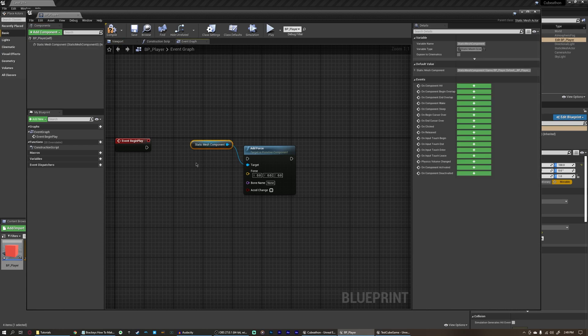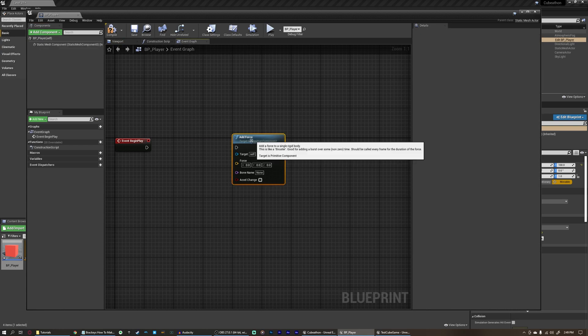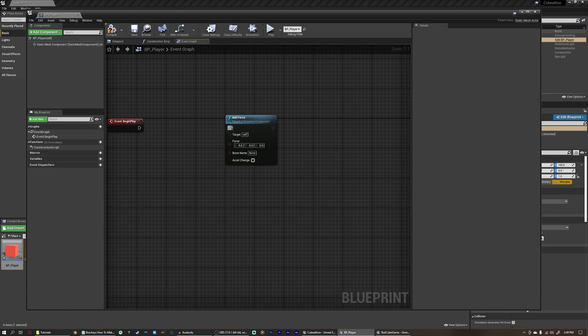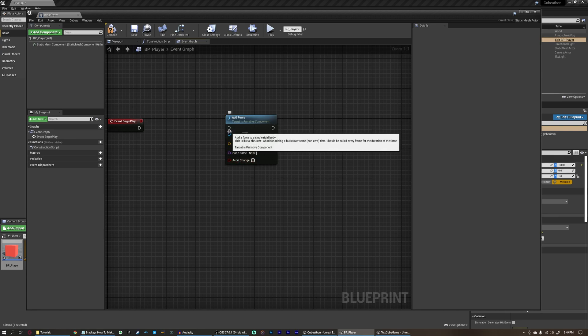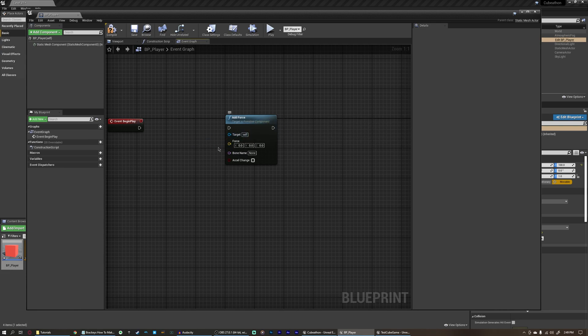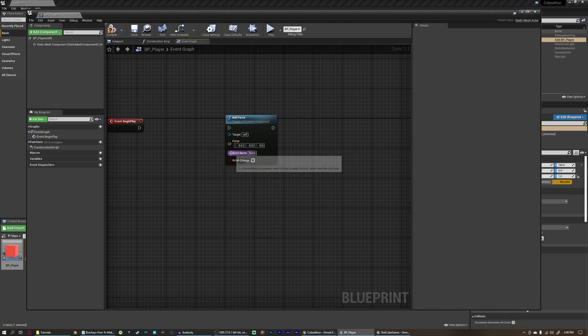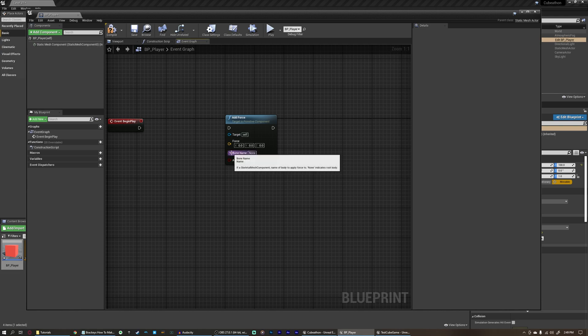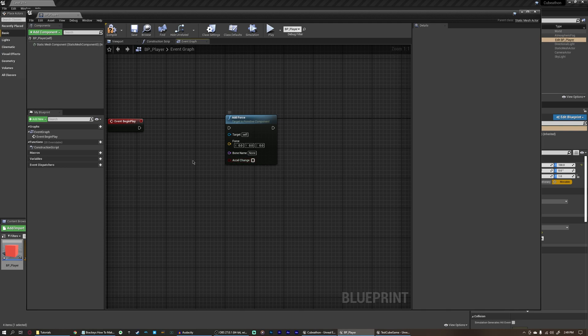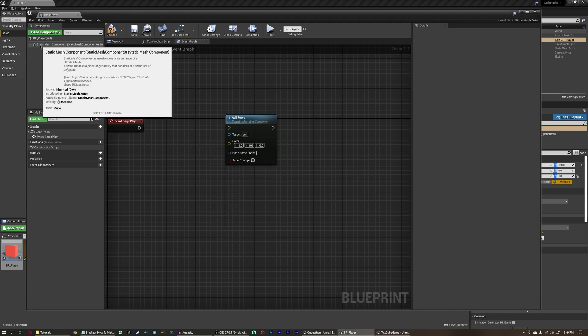We're actually going to delete that, though, so we can see a little bit more about how functions work. So this is a function here. It has an execution pin, and then it has a bunch of function arguments, or input pins. We have the target. What object are we trying to target to add force to? How much force and in what direction are we adding force? Which bone, if this object had a bone? So if it were a skeletal mesh instead of a static mesh, it could have bones. If we wanted to add force to our player's arm, we could do that. And whether or not we are adding an external force or we're changing the acceleration of this targeted object.